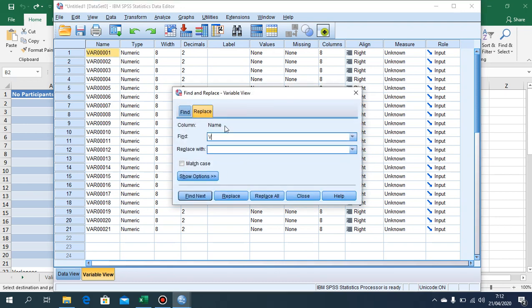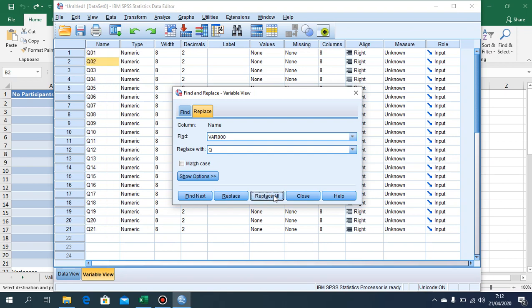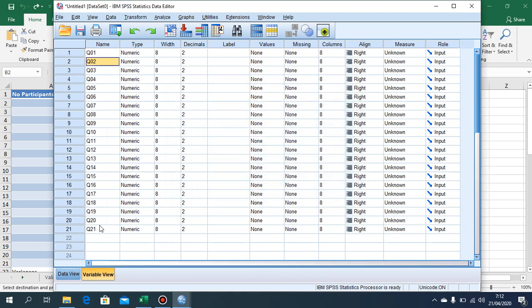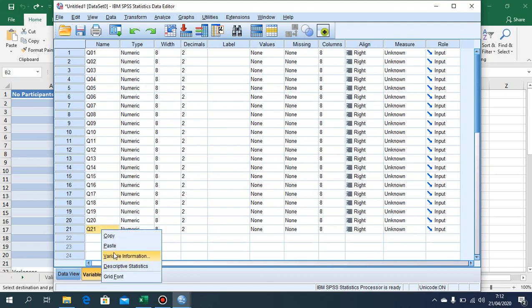We are going to replace 'VAR' with 'Q' — it can be anything, like Q or X. Click Replace All, then close. Remember that the last item we have is a total, so we are going to write down 'total'.